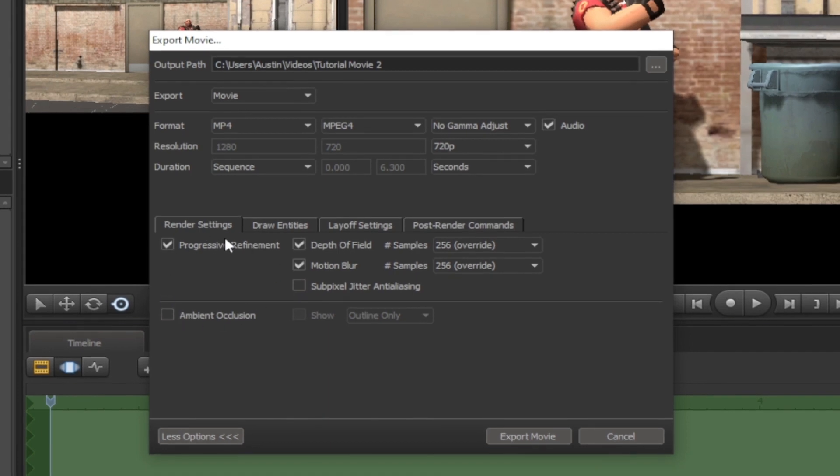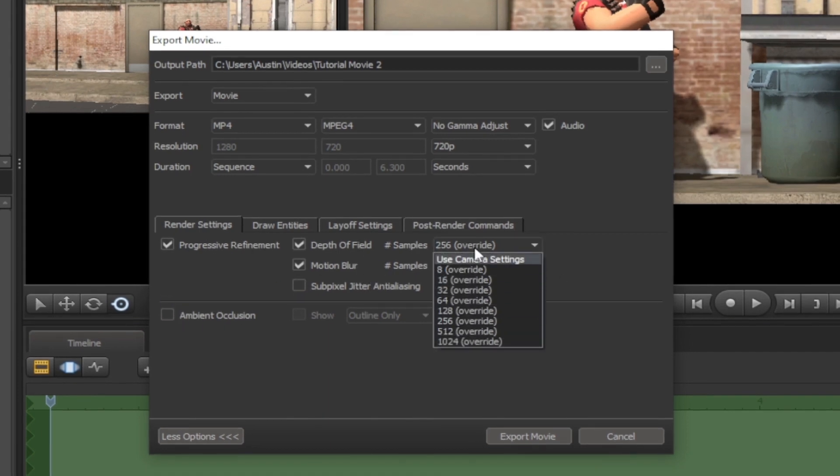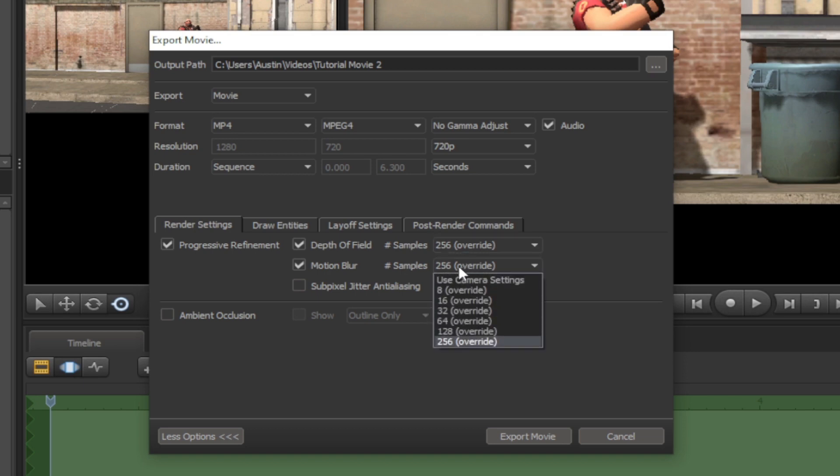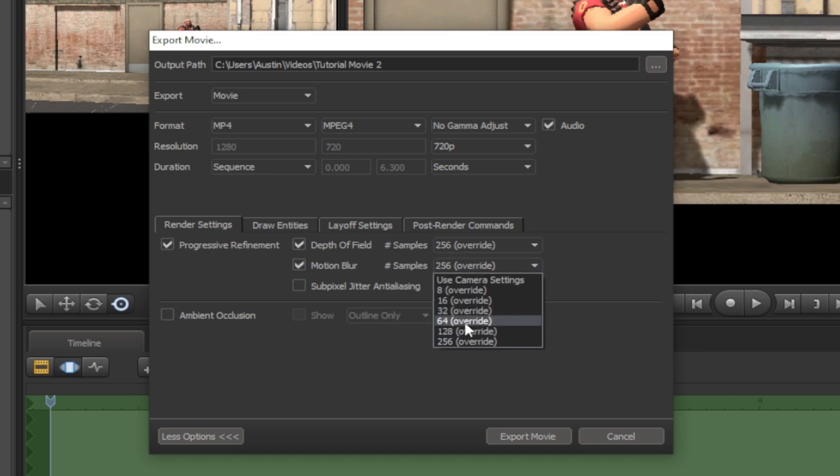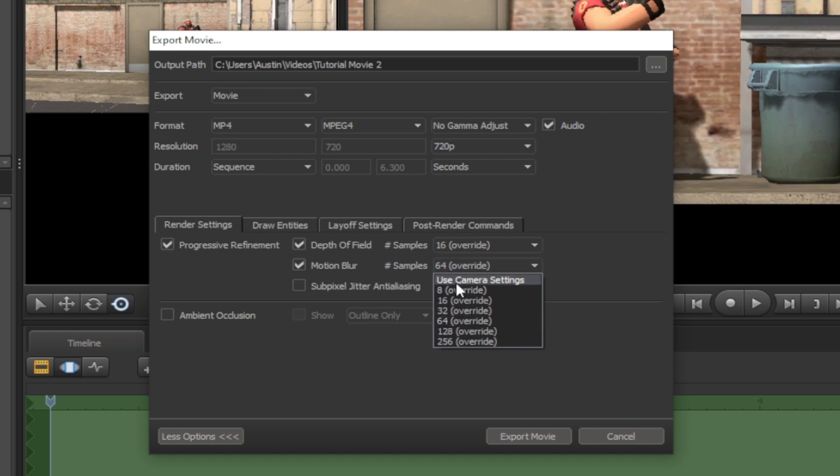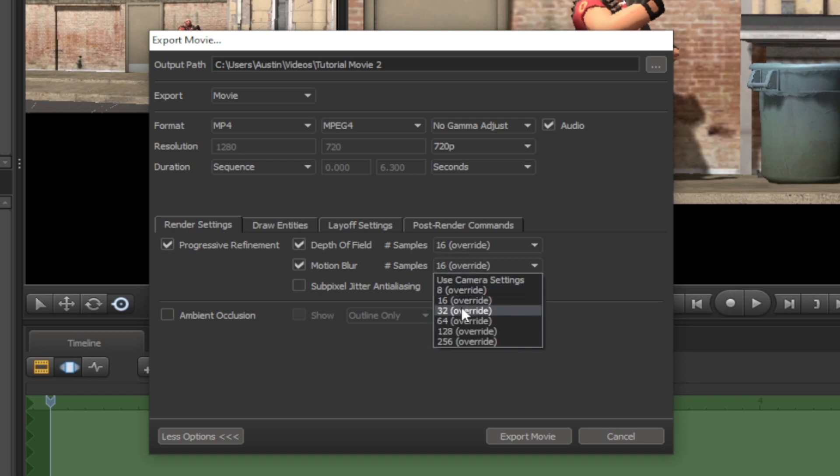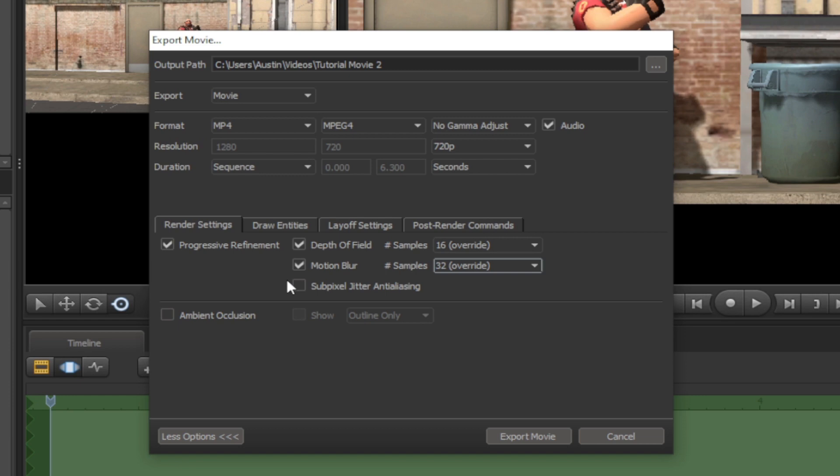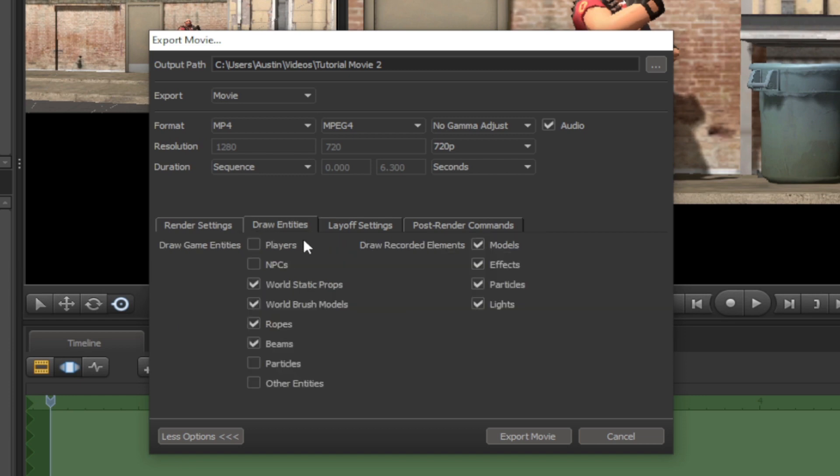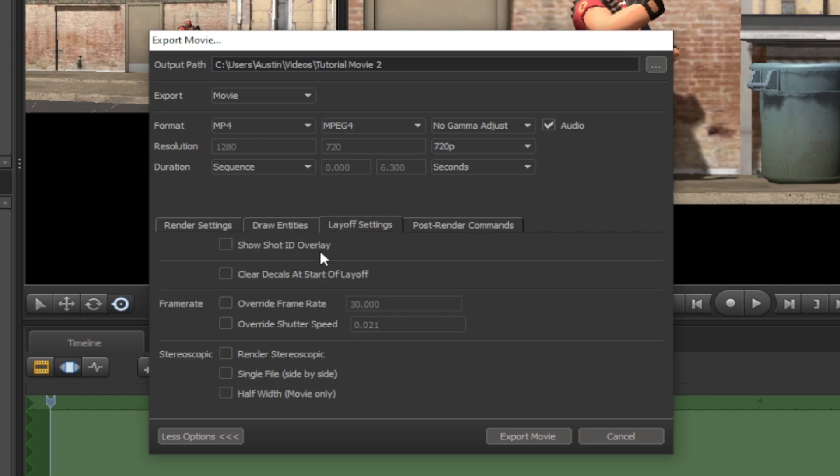Here in Render Settings, you can change the depth of field and motion blur. Draw in titles if you want to add some things to your movies. And Layout Settings is where you can add shutter speed, 3D stereoscopic, and change the frame rate.